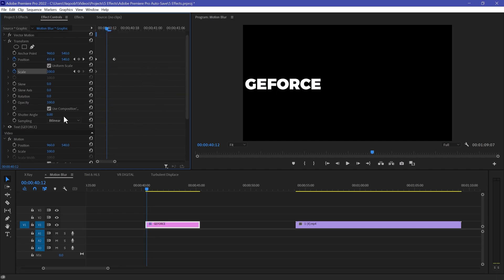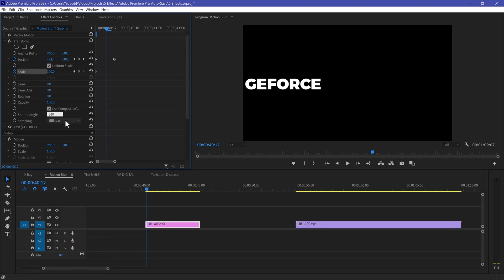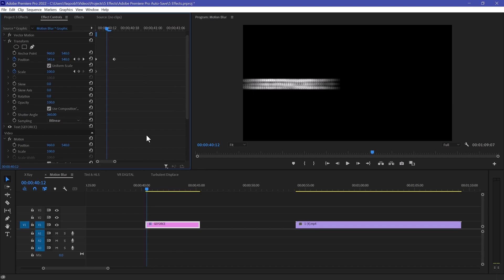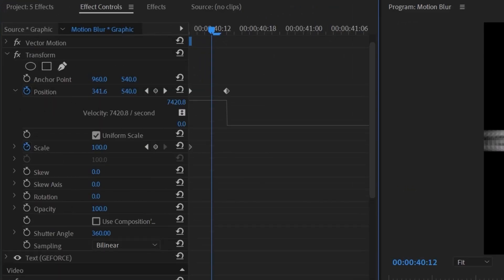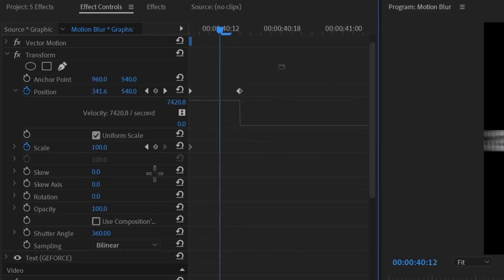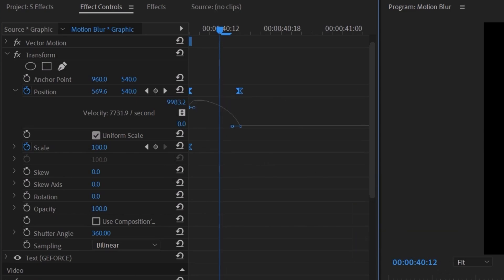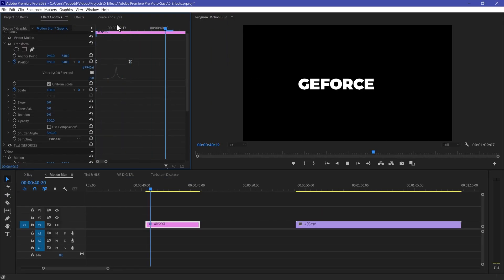There's no motion blur yet, so to get the motion blur you need to go to Shutter Angle and change it to 360. Now we can see the motion blur — it looks really great, but it's not very smooth. To make it smooth, uncheck 'Use Composition Shutter', then open your position keyframe, select your keyframes, right-click, go to Ease In, and move the handles toward the center to create a peak — it will look much smoother.